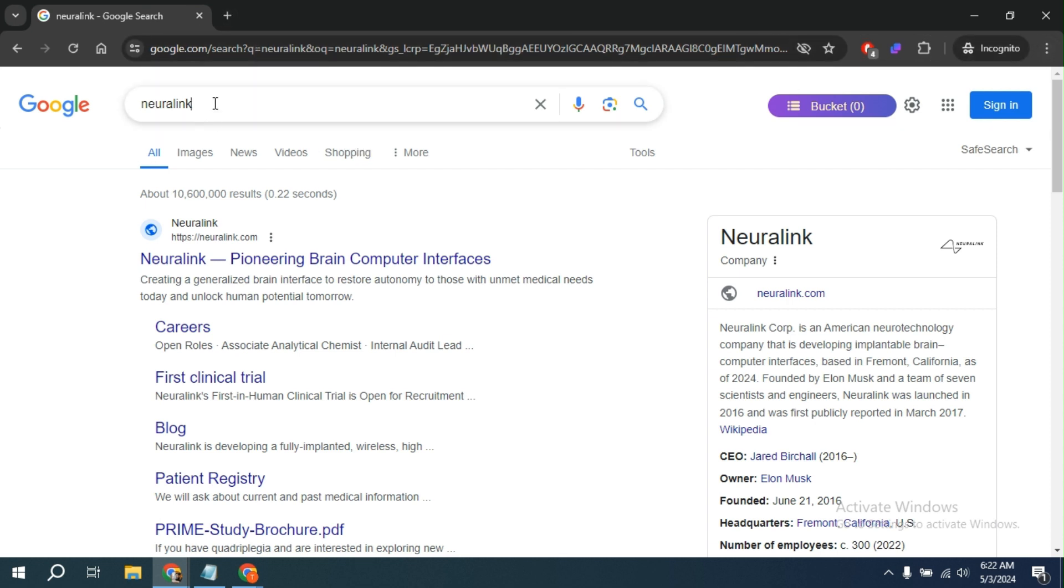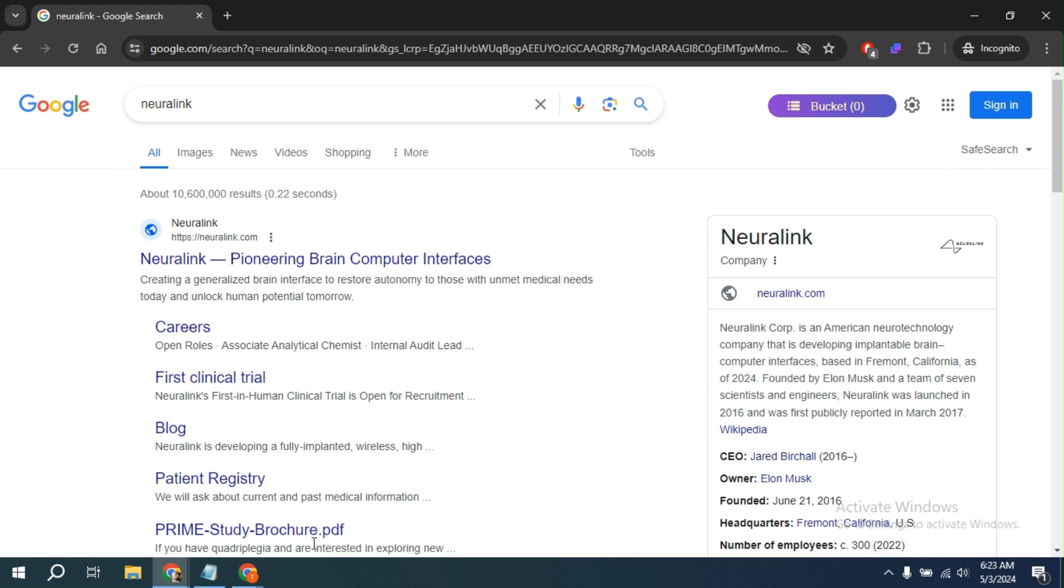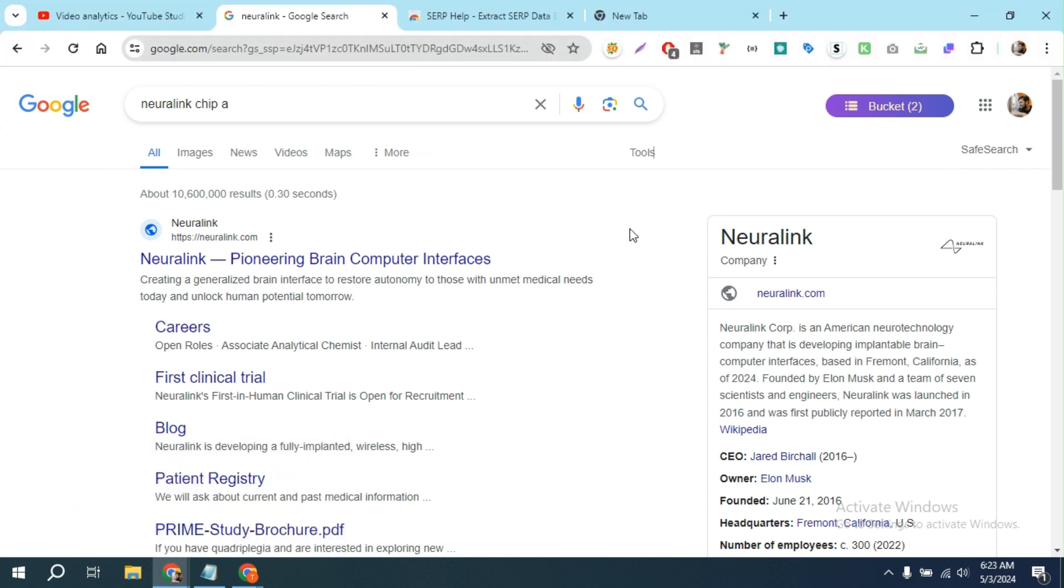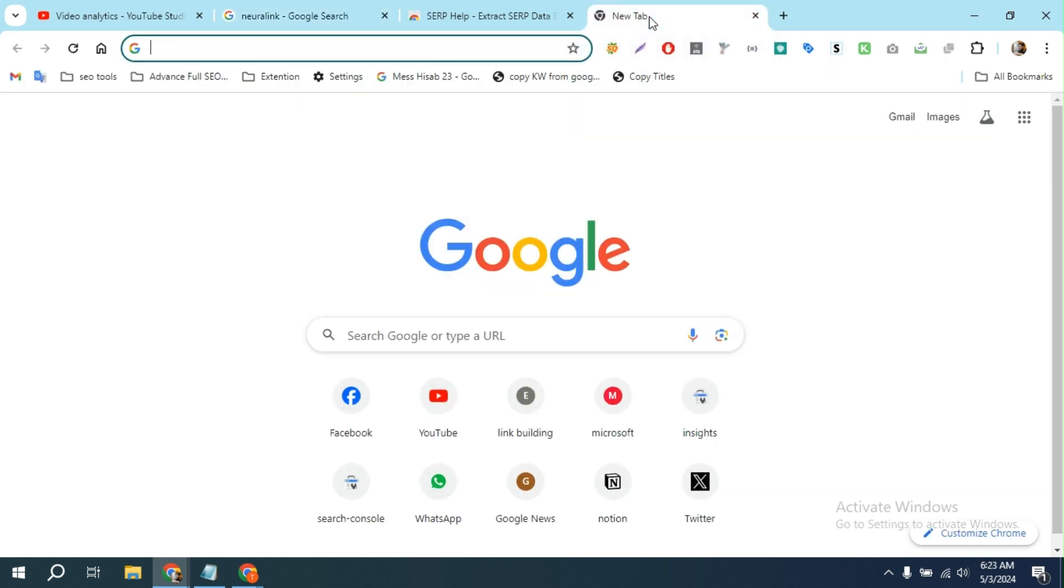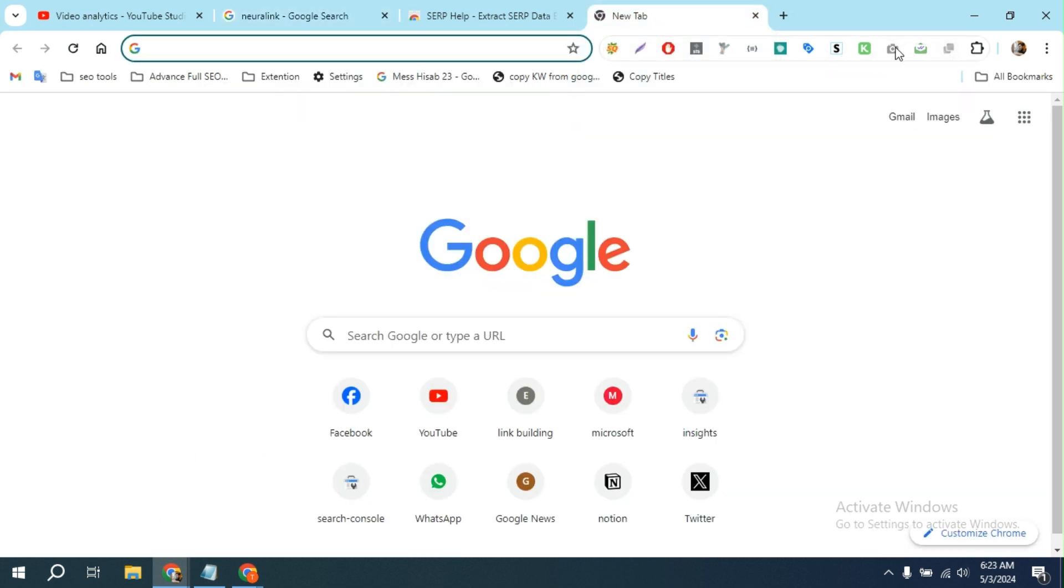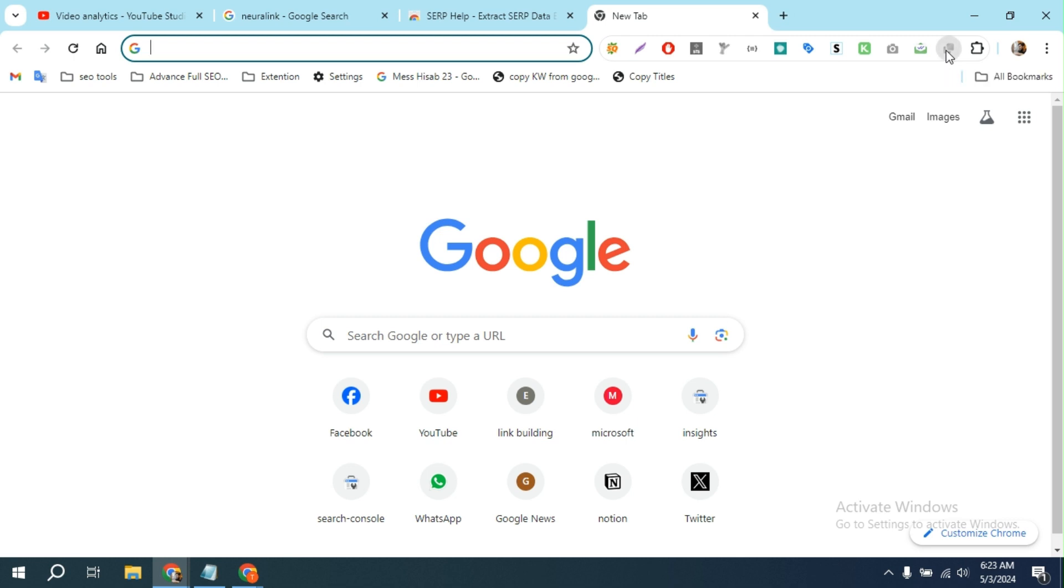For example, if I go to my incognito mode and try to use the extension, it doesn't work. So how can you use this extension or any extension in incognito mode? Let me show you.